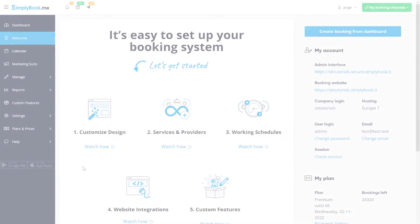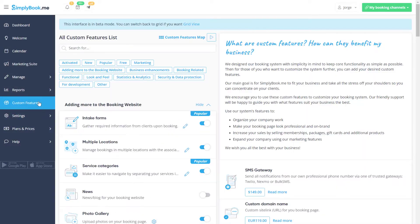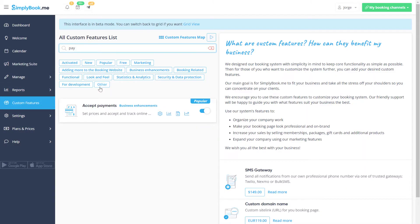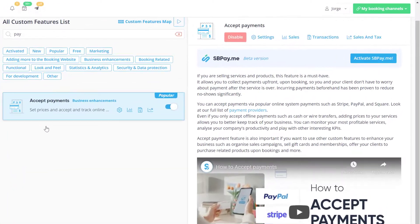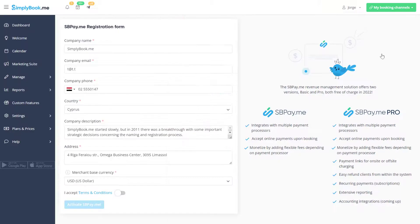You can activate SbPayMe in the Accept Payments custom feature of your Simply Book Me account. Click 'Activate SbPayMe' to fill out the registration form and start using the platform.